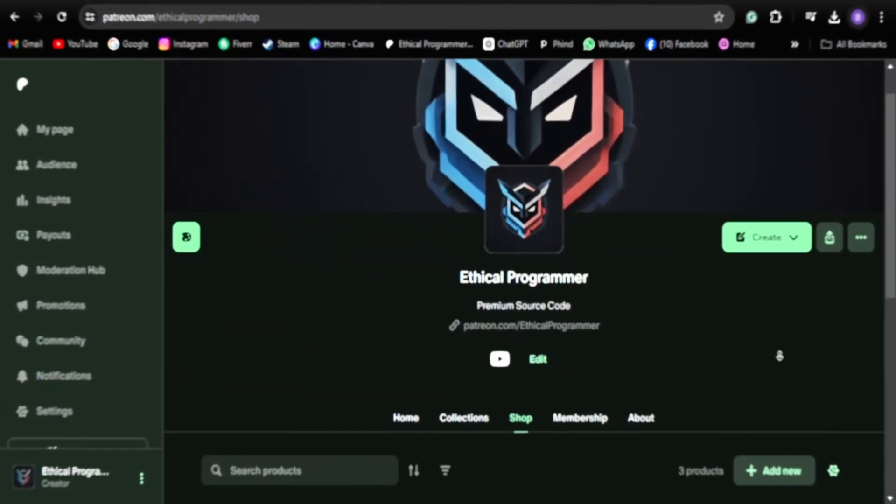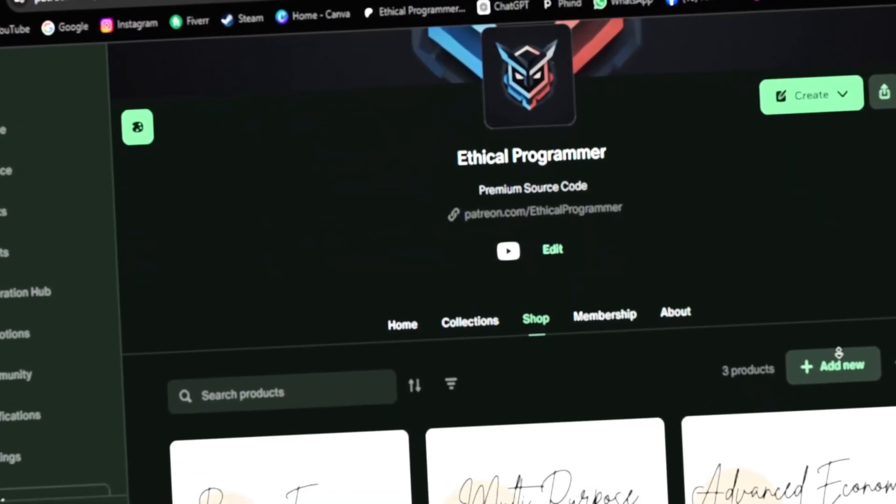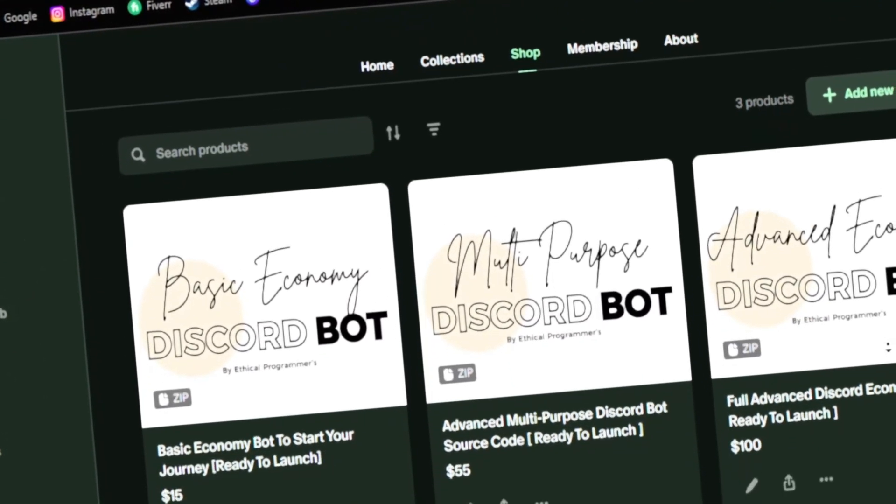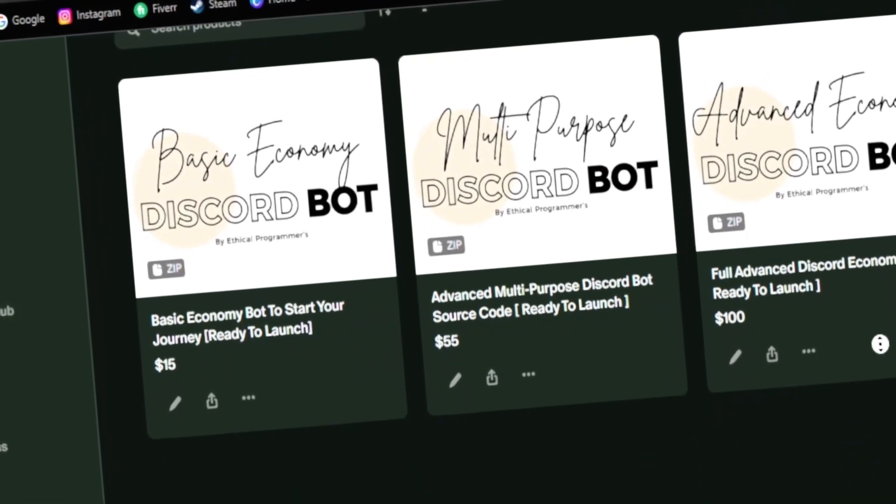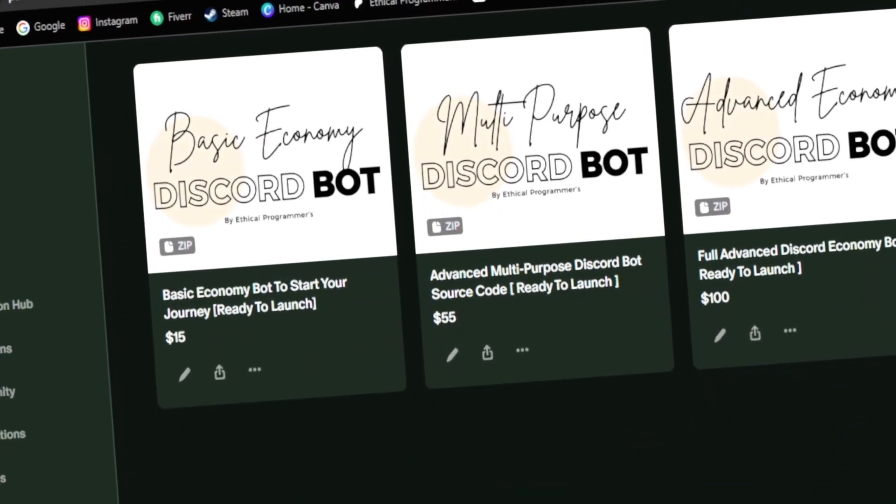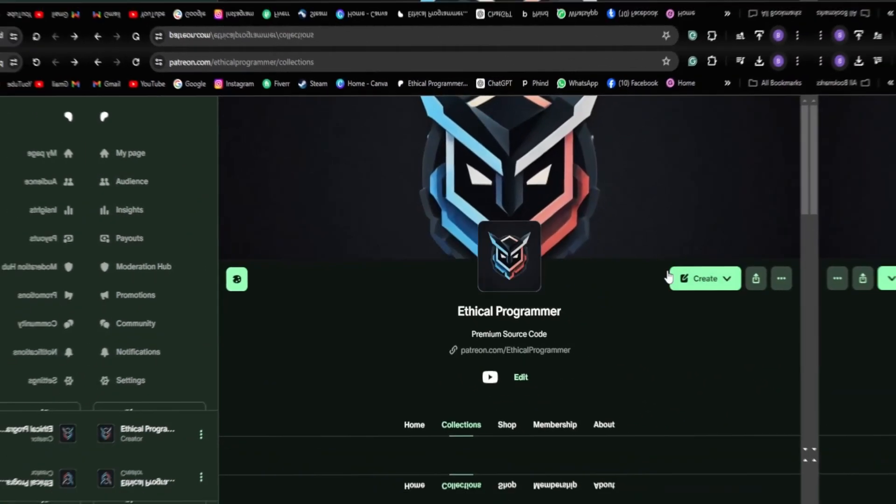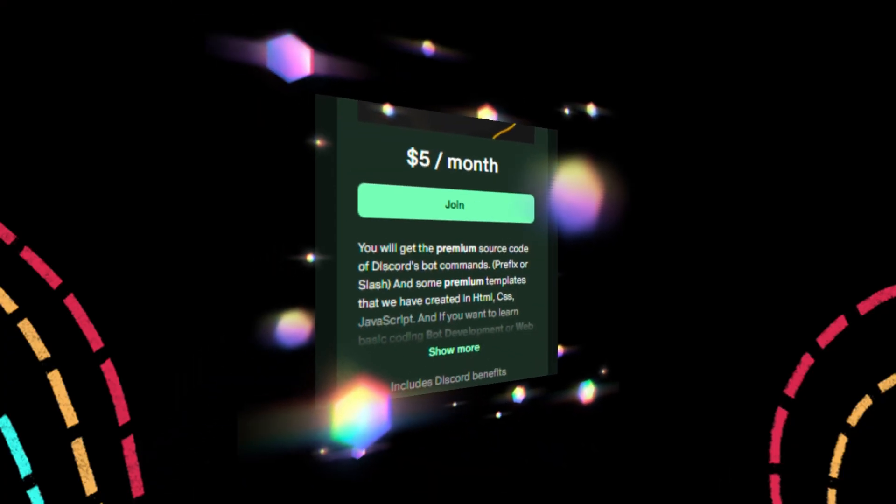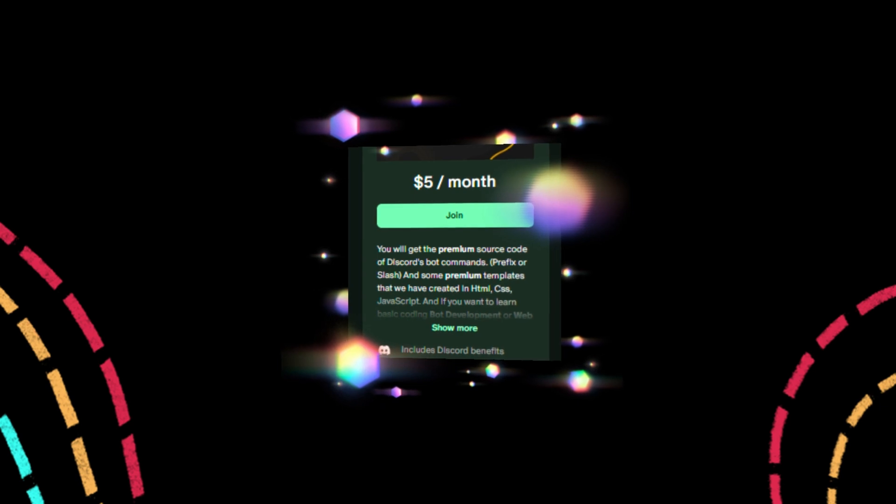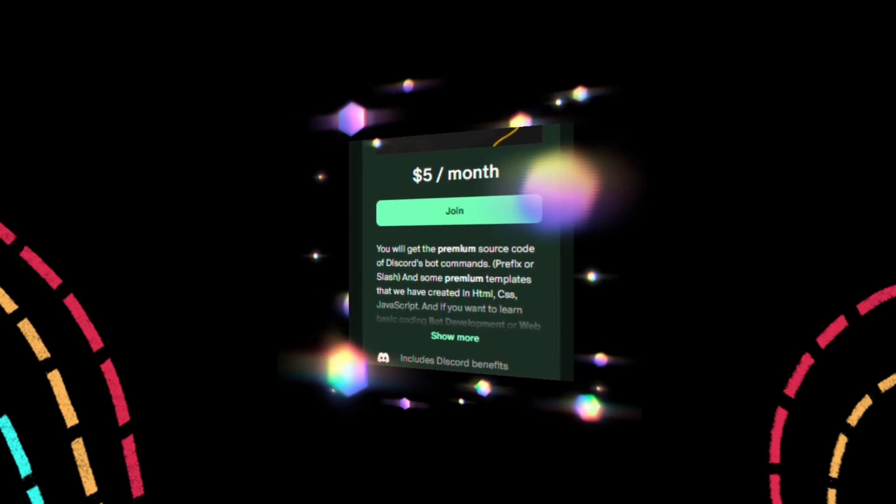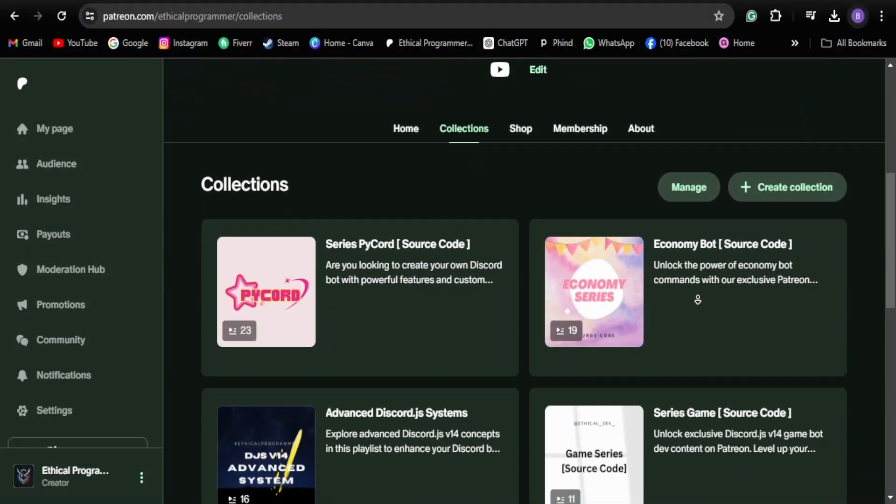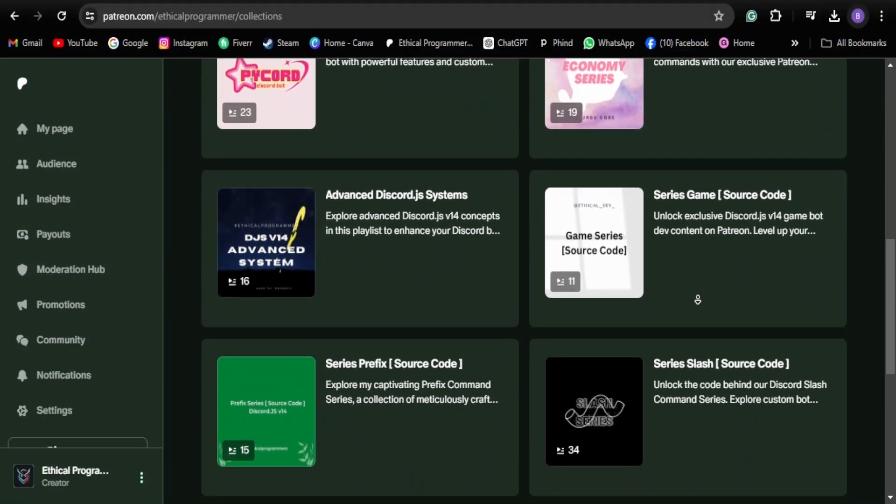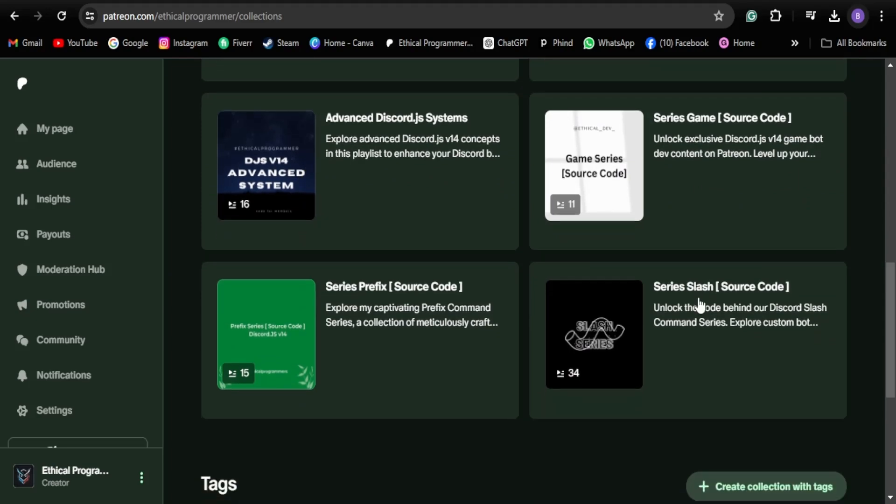Before proceeding further, I wanted to tell you about my Patreon page, which includes a shop where I sell advanced source codes for various projects. We have two membership tiers. The $5 membership gives you access to a wide range of source codes from all the videos and playlists on my YouTube channel.